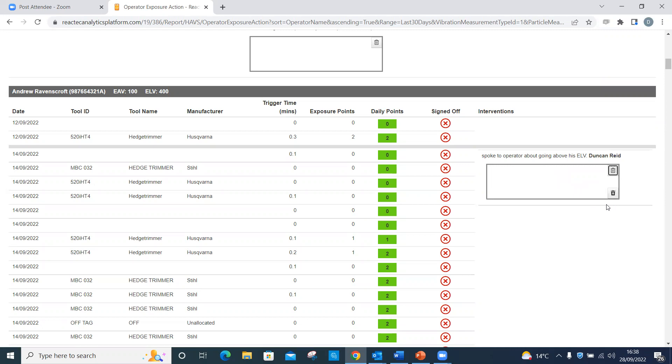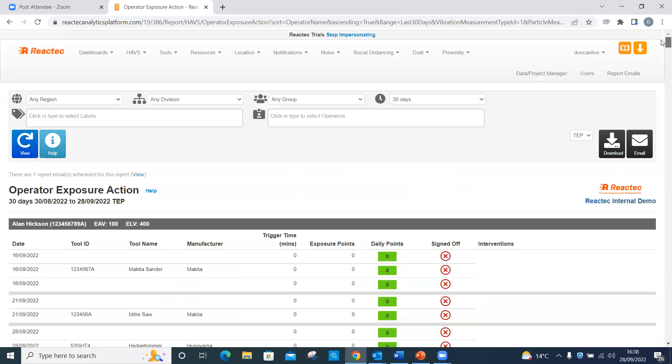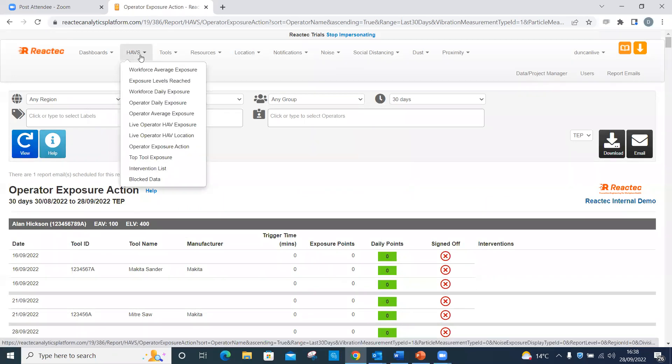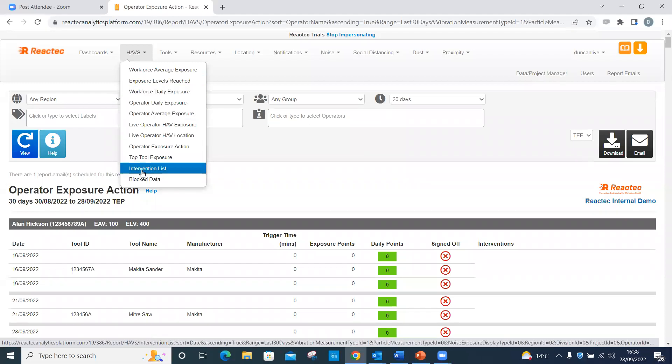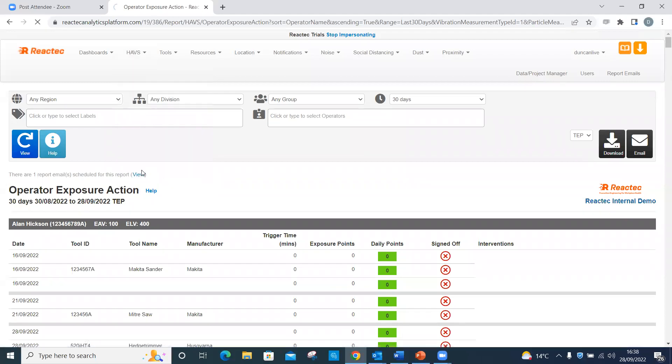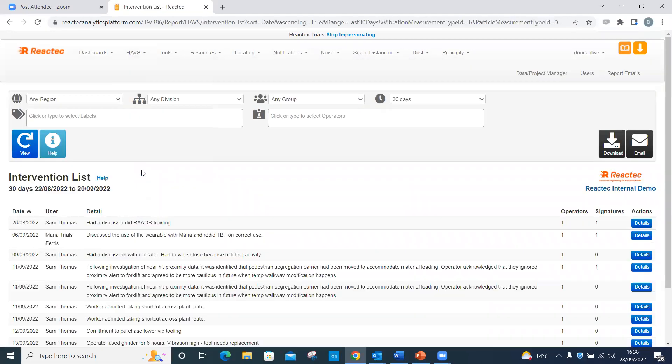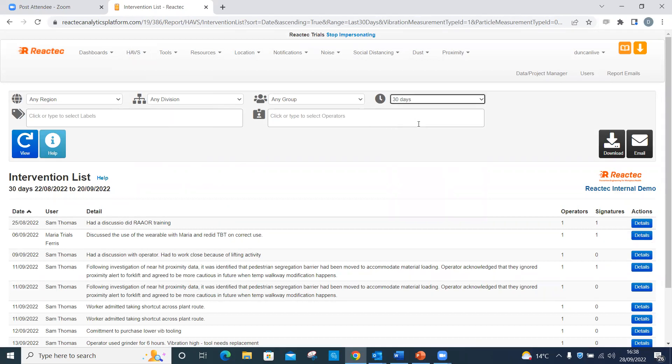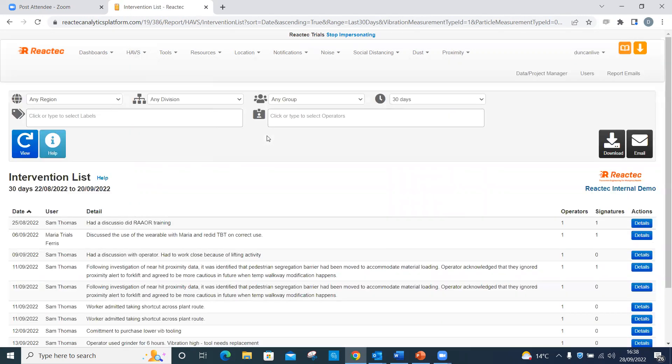Option 2. On the top toolbar, click HAVS. Then click Intervention List. Enter the required filter criteria on the filter options if required. Identify the intervention to be signed, then click on the Details icon.